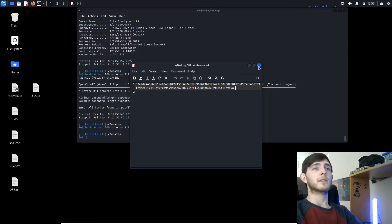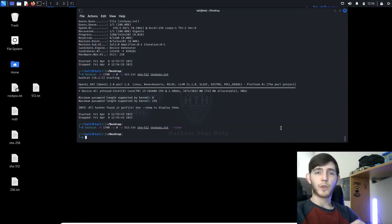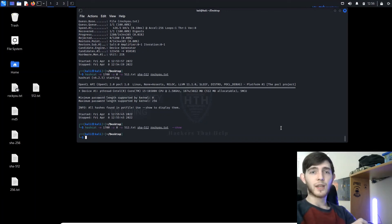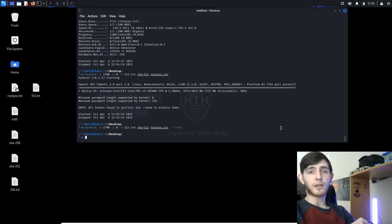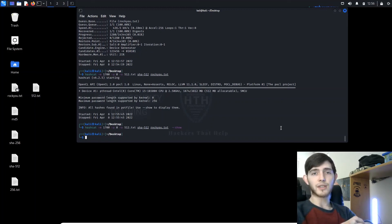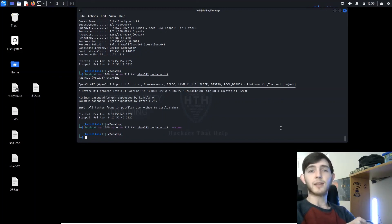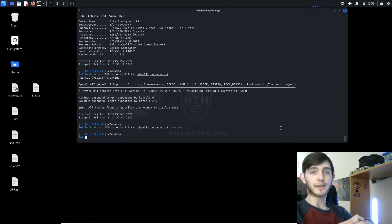This has been Hackers That Help with Hashcat, decrypting SHA-256 and SHA-512 hashes. Thank you for watching and have a good day.